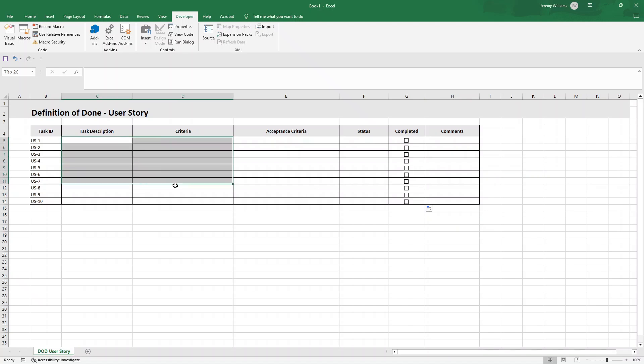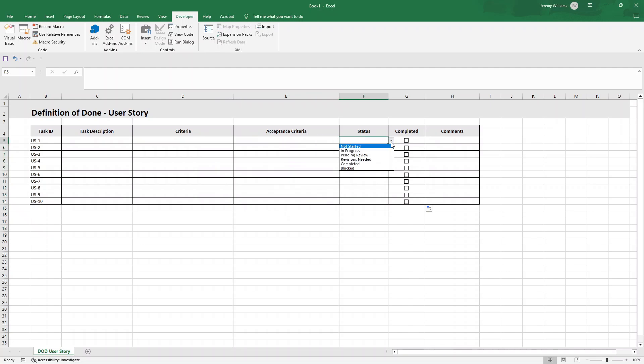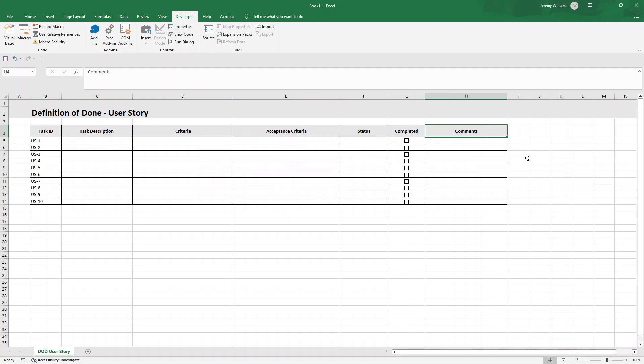Fantastic. Now we are pretty much good to go. All you need to do is enter the information. So your task description, your criteria, acceptance criteria. We've got our status and we could add additional comments.